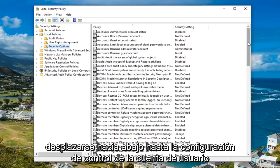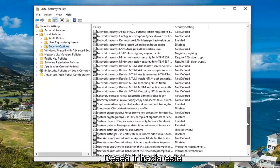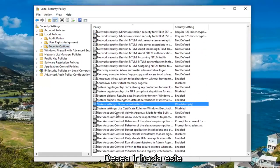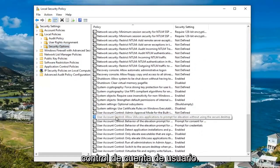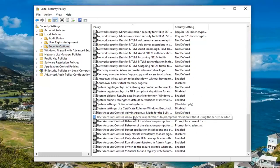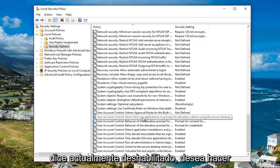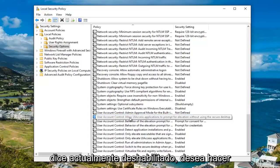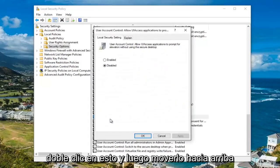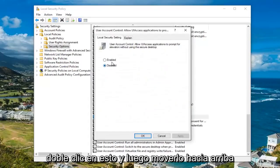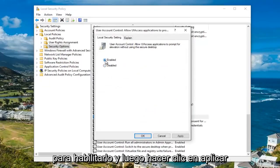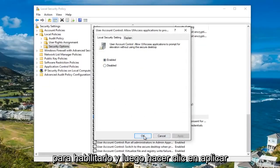Now you want to scroll down to the User Account Control settings. Go to where it says 'User Account Control: Allow UI access applications to prompt for elevation without using the secure desktop.' It says currently disabled. You want to double click on this, then move it up to Enabled, and then click Apply and OK.